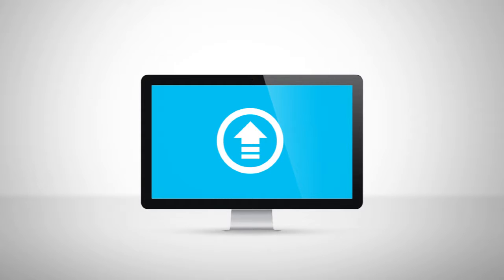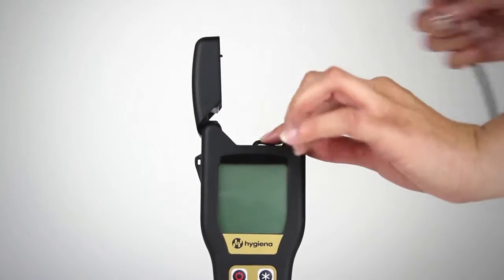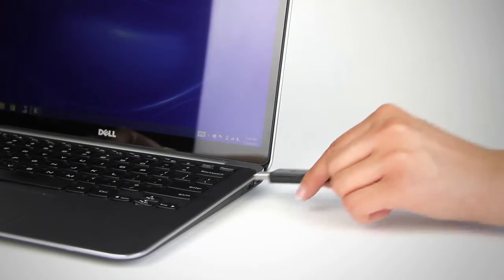Now that you have test results in your unit, it's time to upload the data to SureTrend to be able to run charts and graphs. Make sure your unit is connected to the data port and turned on.